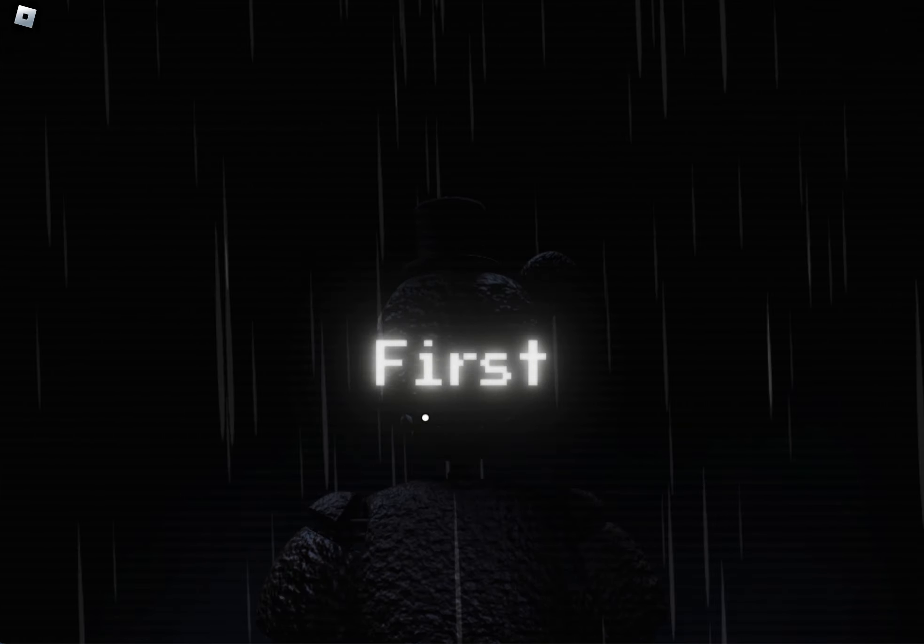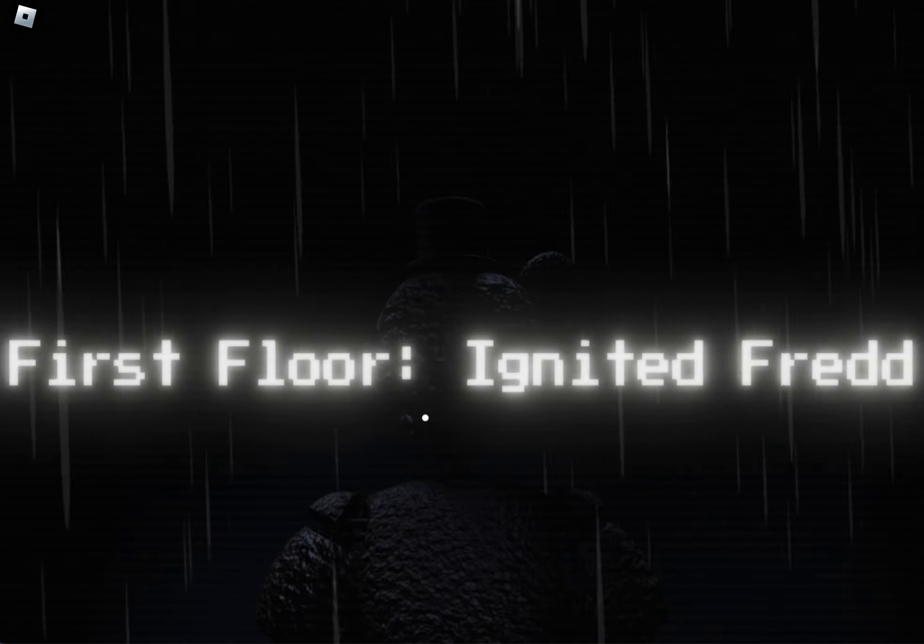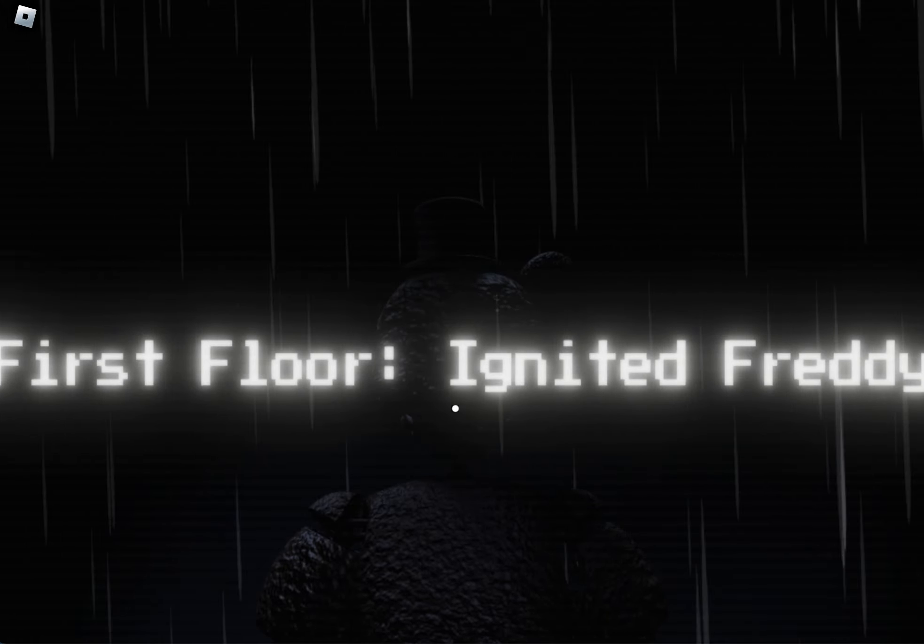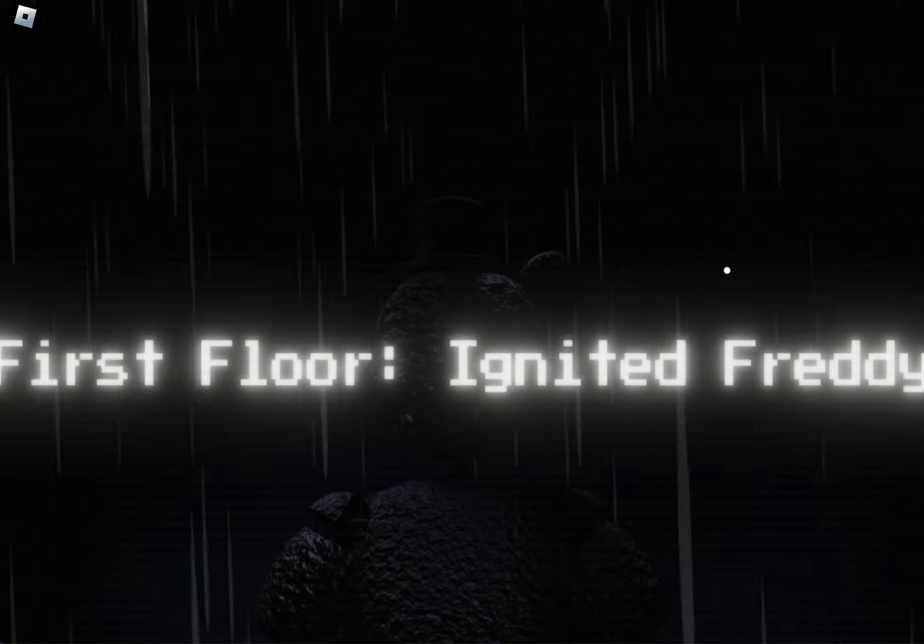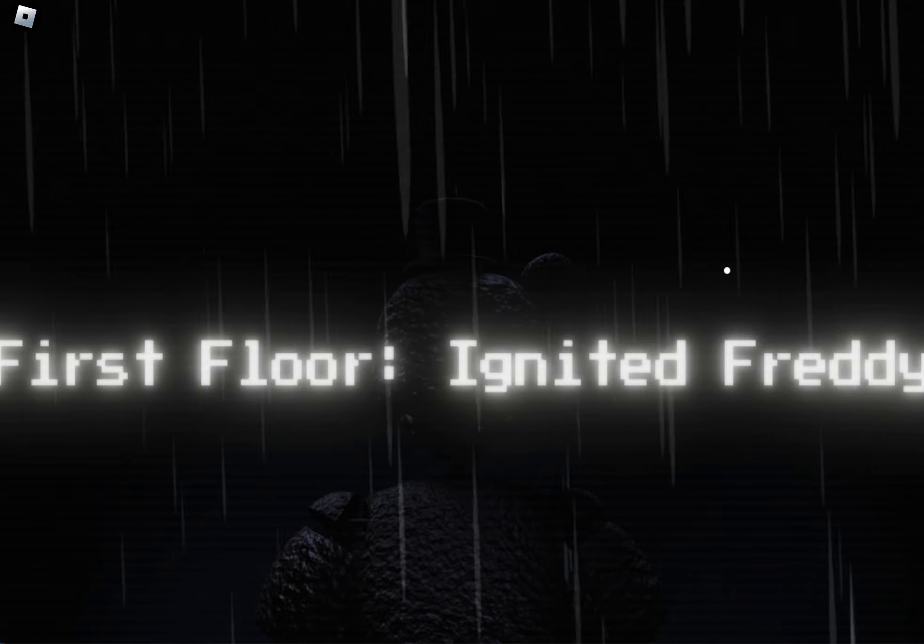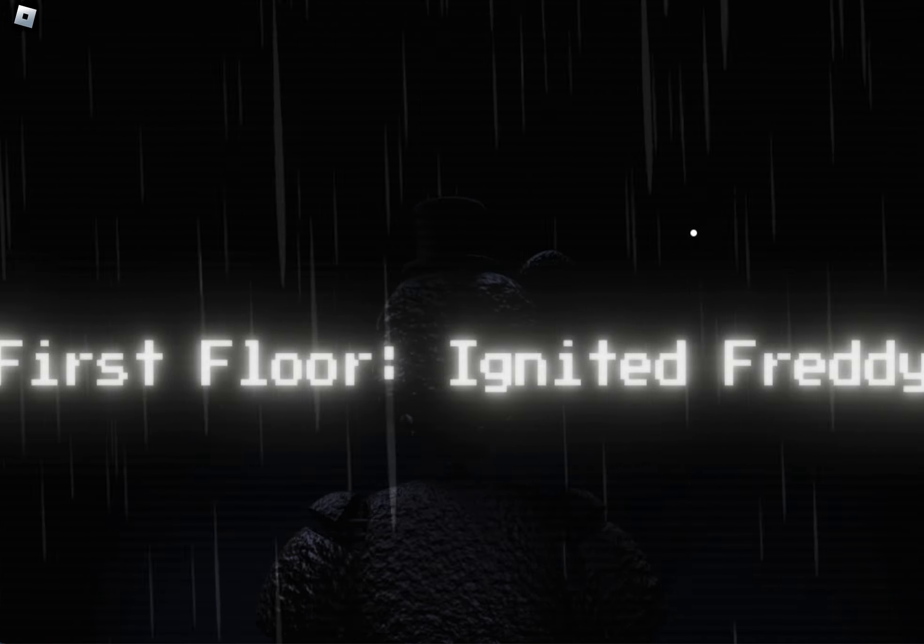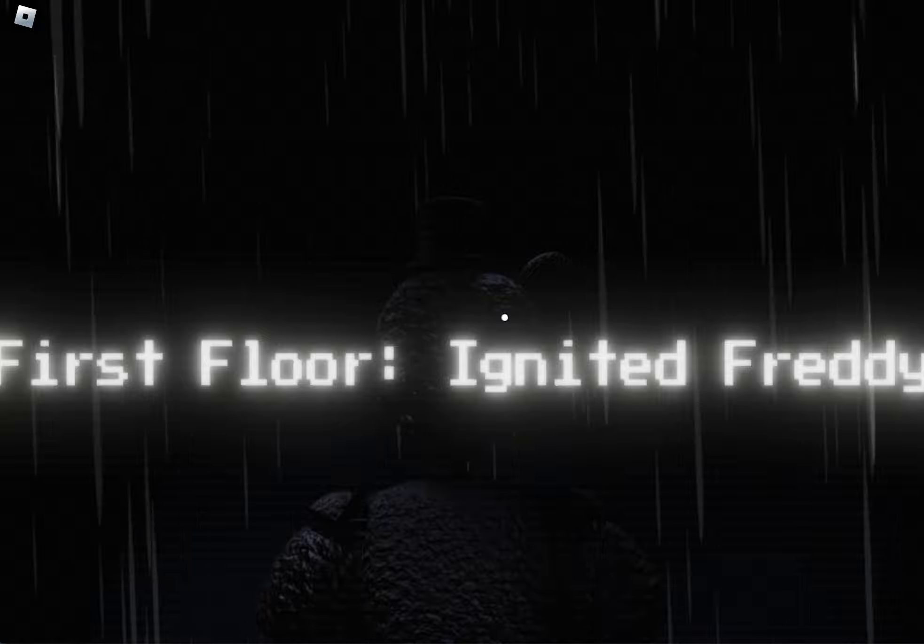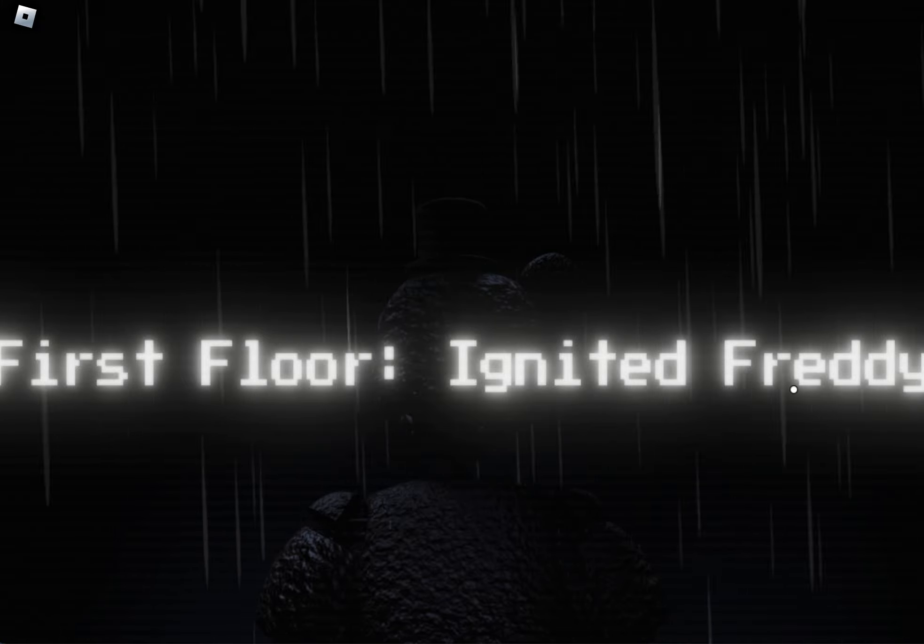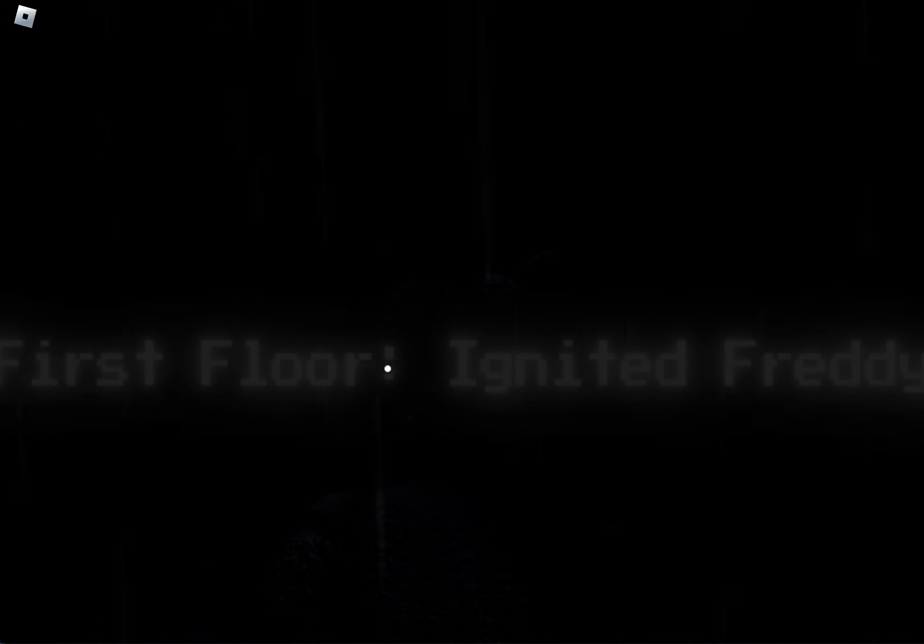Let's discover the joy of creation. First Floor, First Floor Ignited Freddy. Is that the name of it? That's a pretty sweet name. Ignited Freddy. Alrighty. Let's see what we got into the joy of creation.